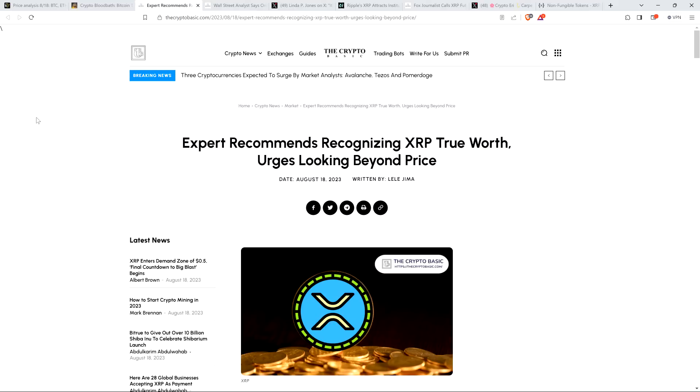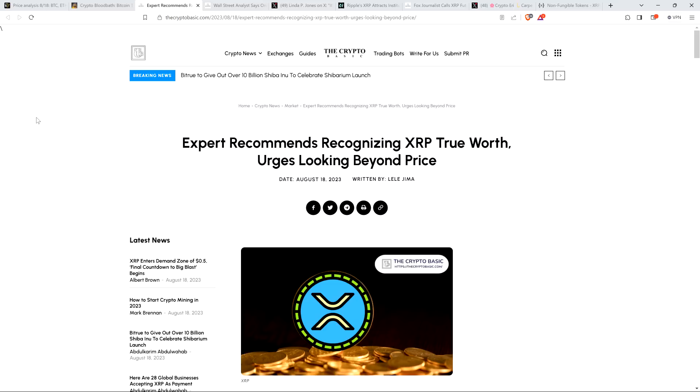Hello, this is Matt on the Moon Lambeau channel. Here's a headline from the Crypto Basic: Expert recommends recognizing XRP true worth, urges looking beyond price.